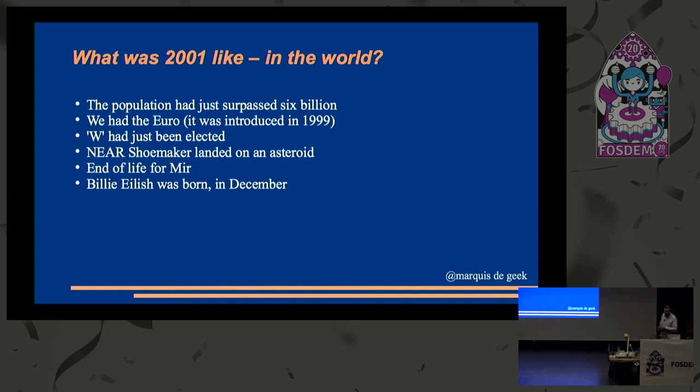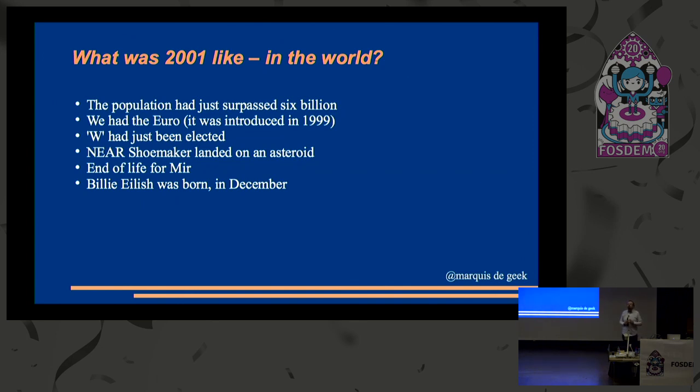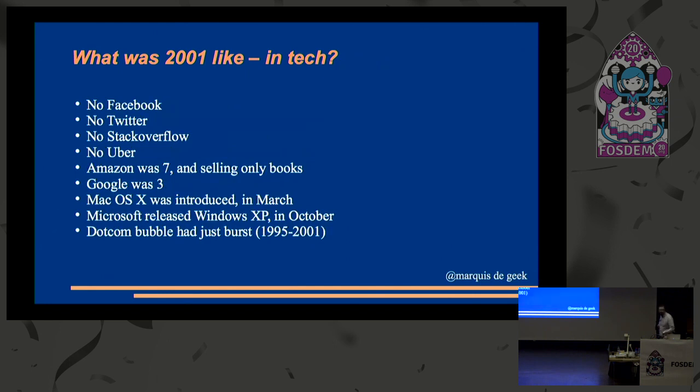Oh, and Billie Eilish was born in December 2001. Is there anyone over 30 who knows who Billie Eilish is? I don't believe half of you. But she is writing the new James Bond theme. So maybe you should. So our pop stars are now younger than this conference.